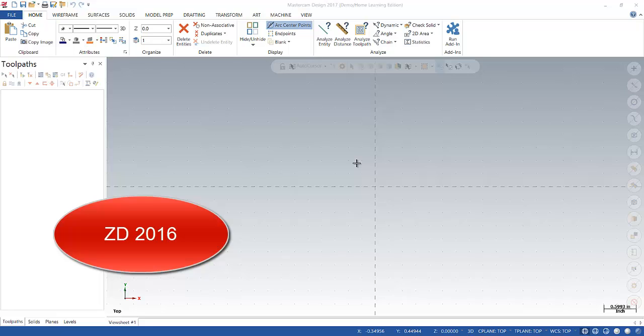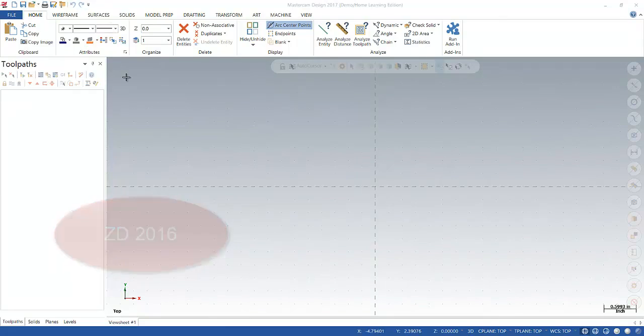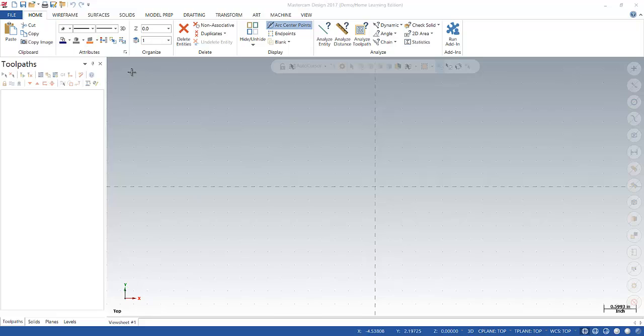So first thing to notice here is that the toolbars are gone. It's been replaced by the ribbon bar. So this is much like Microsoft 2010 and other software like Inventor or SolidWorks. If you're a previous user of Mastercam and you're used to the toolbars, this should be an easy adaptation for you.